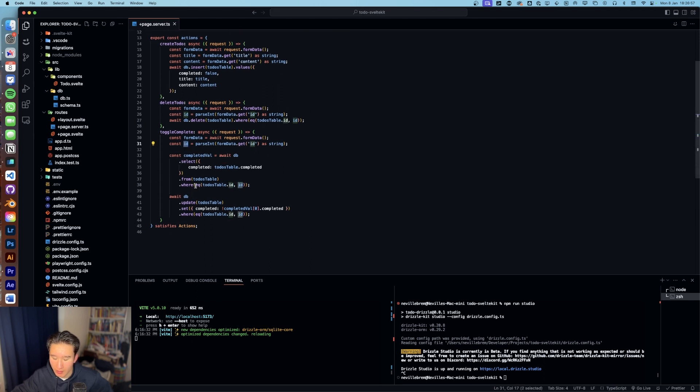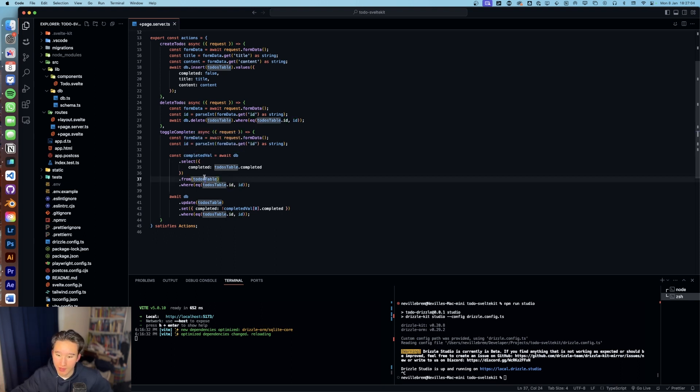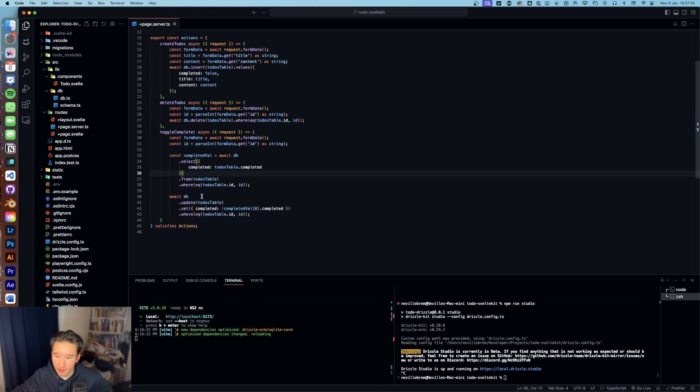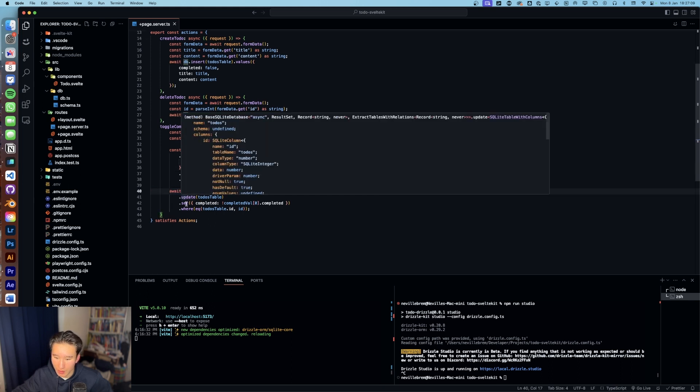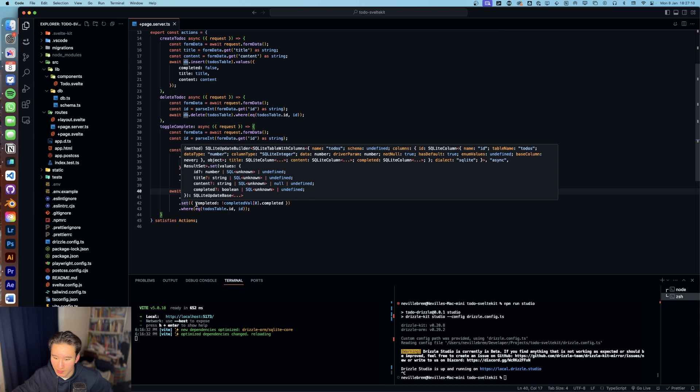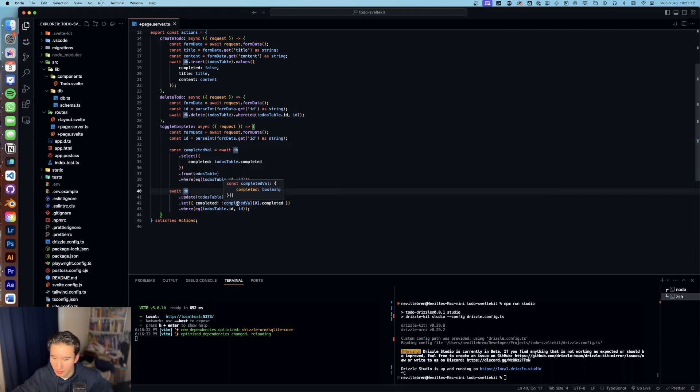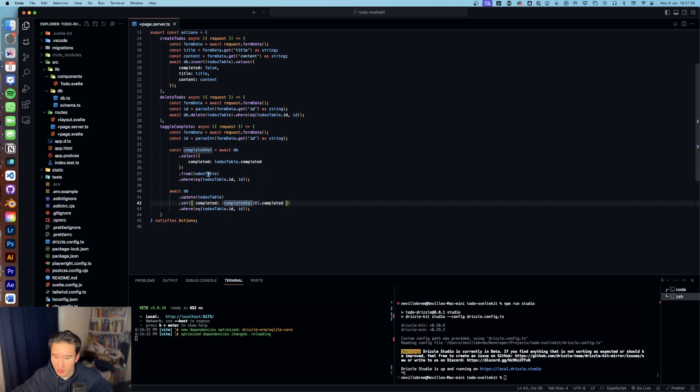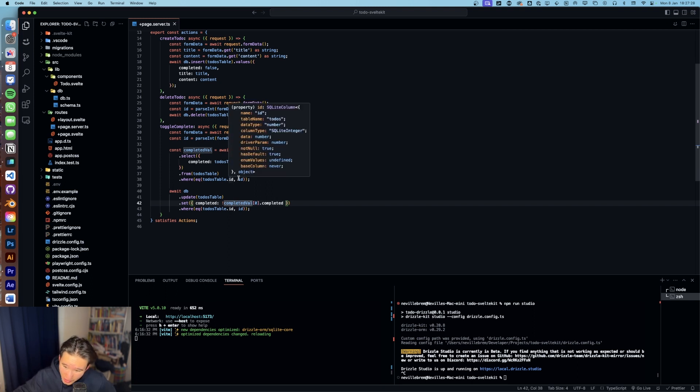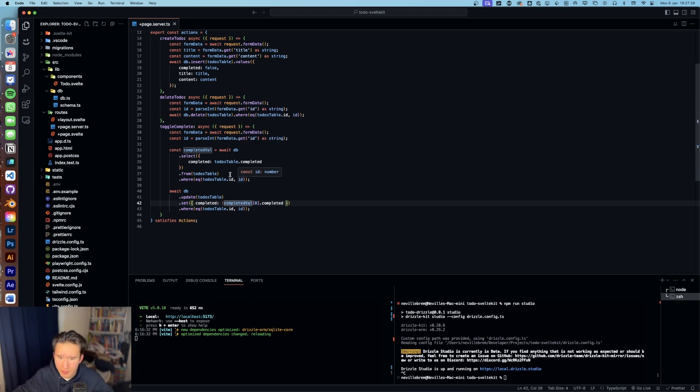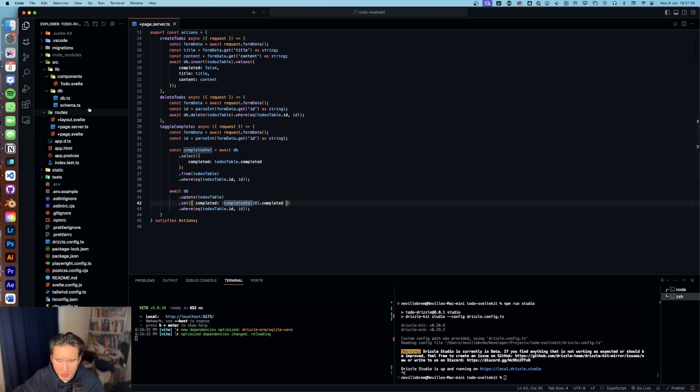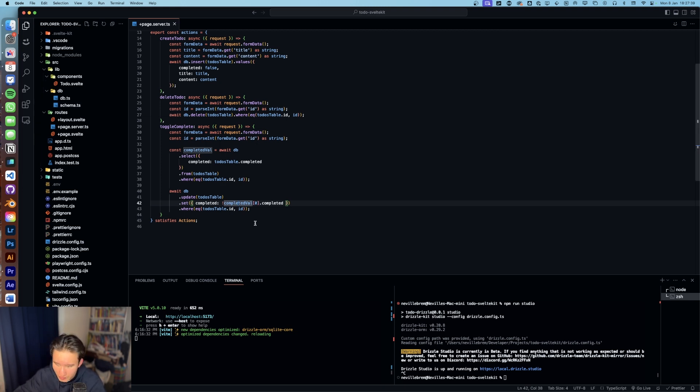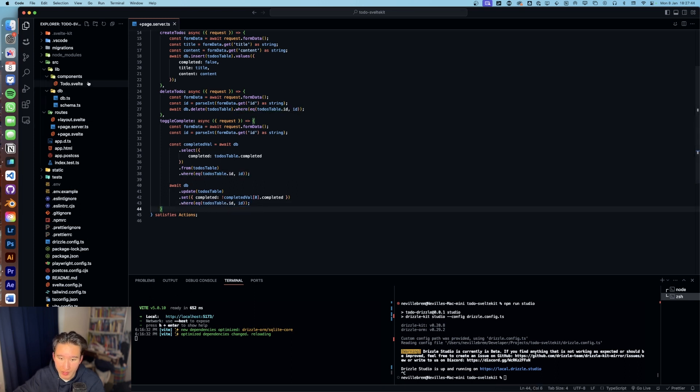Await db.select completed. We basically select the todo which has the ID from the form data. And then we check, we get returned a boolean right here, true or false. And in this case, we want to await a db update select completed to completed val zero. This needs to be a boolean - or no, this is not a boolean. This is an array because there could theoretically be multiple of them. I'm not sure why it is because there's a primary key. Maybe I need to specify dot unique, which is also something you can do in Drizzle. I'm not sure about that. And of course, then we need to specify where we want to update that.